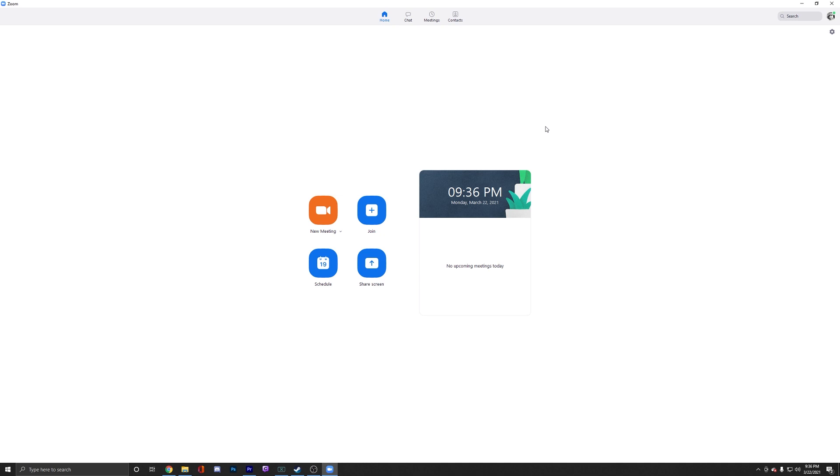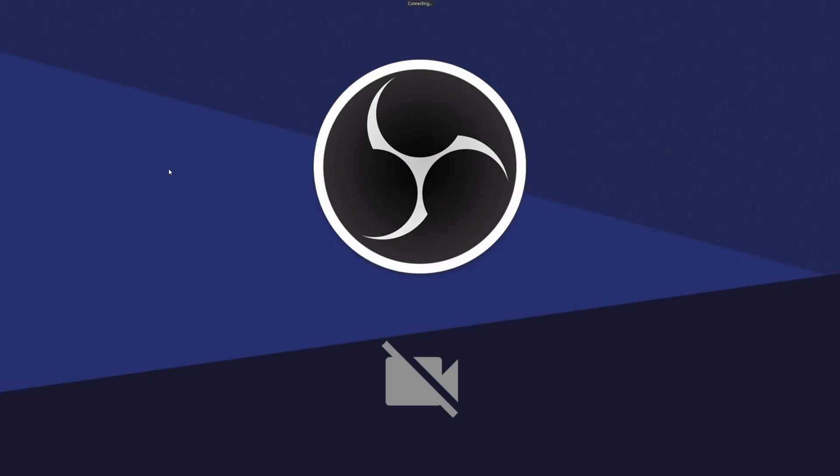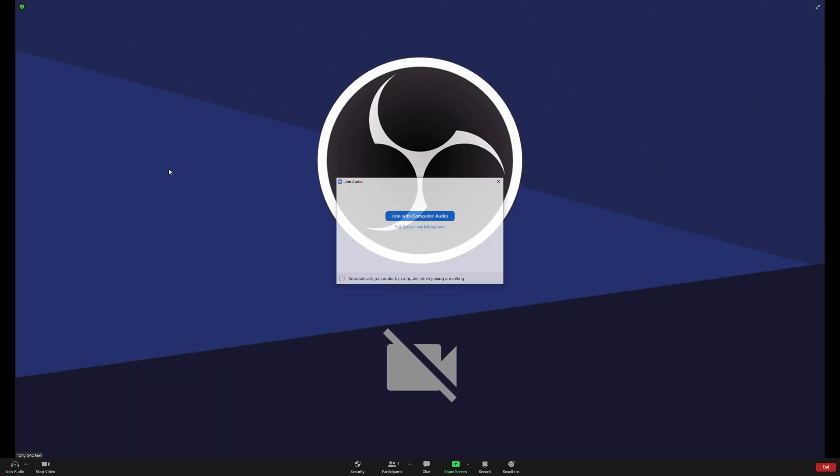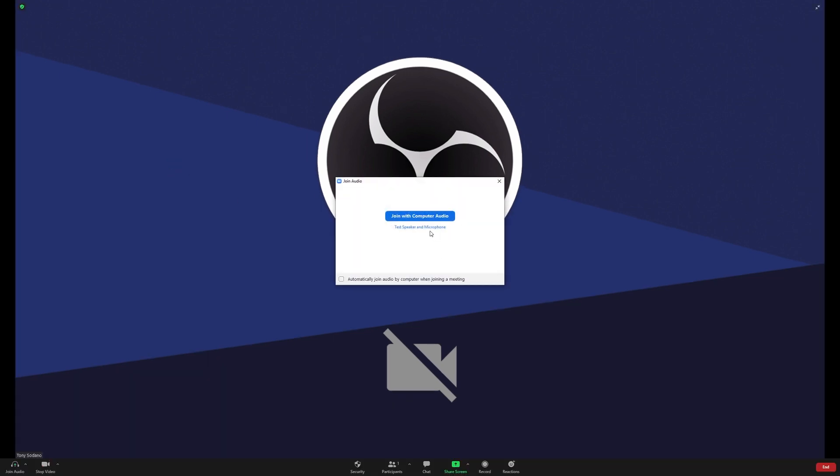Now we're going to fake a meeting. You can join a meeting or host a meeting. It's going to be the same process. I'm going to go into a fake meeting. Loading in, loading in. I'm going to join with computer audio.